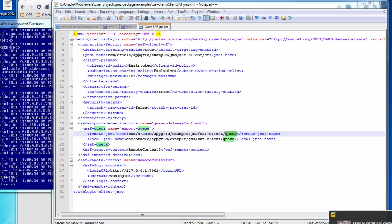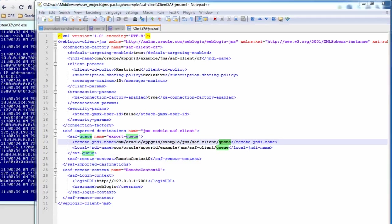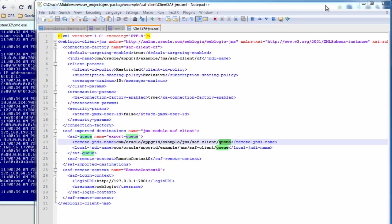So next we'll take a look at generating the encrypted credential file for the client to use. Actually, before we proceed, I want to show you a configuration parameter where you can specify the persistent store on the client side. By default, it will create directories under the current working directory when you execute the Java program. But you can override that using the store and forward configuration file.